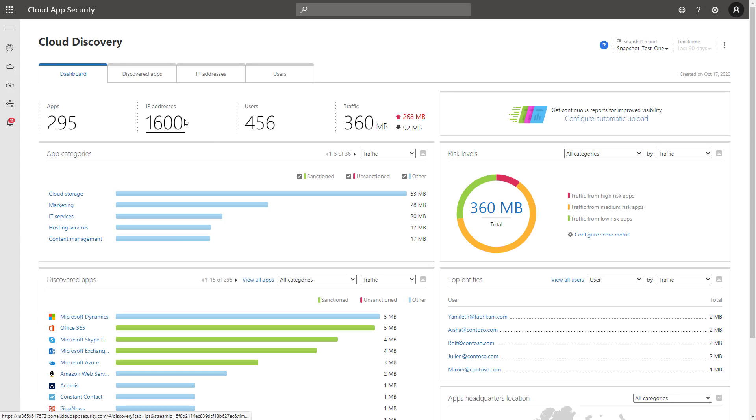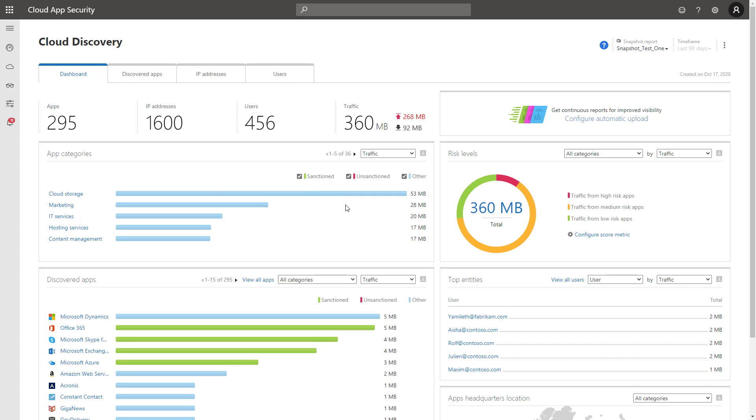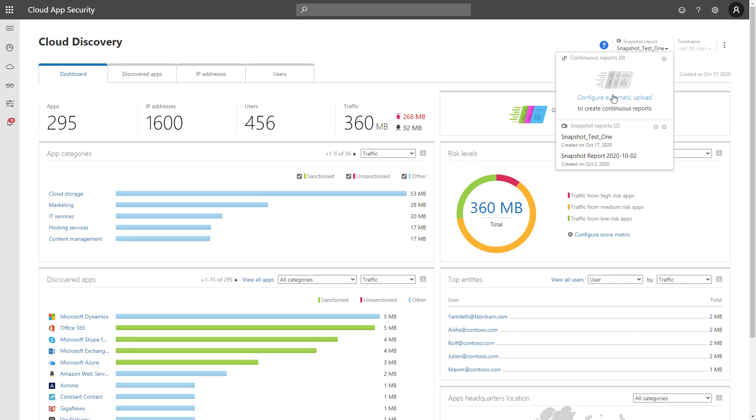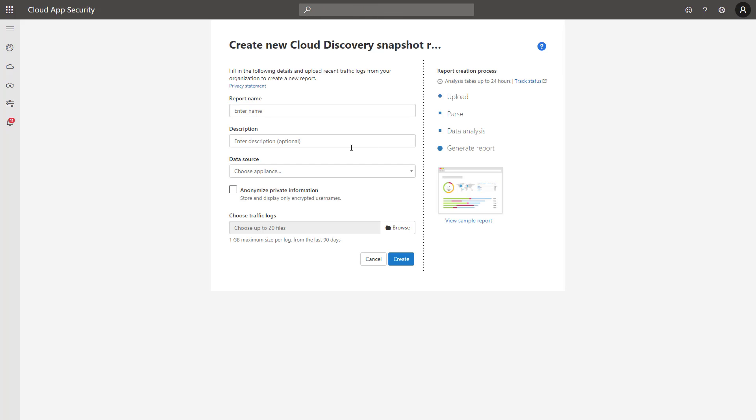So you can come in here to the cloud app discovery dashboard, and after you've connected a data source or if you've connected a snapshot, it'll report back all the applications and you can go through and see all the metadata associated with those applications. Usually you want to do this if you are going to connect an outside data source just so you can see that it's parsing your log file correctly. You can come over here and click on this button to open up a new page to create a new snapshot report.